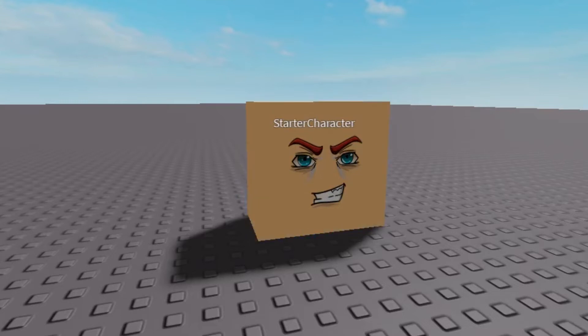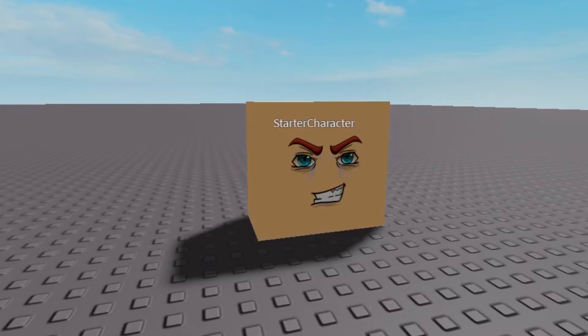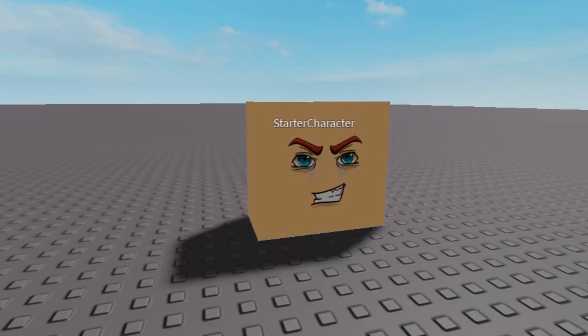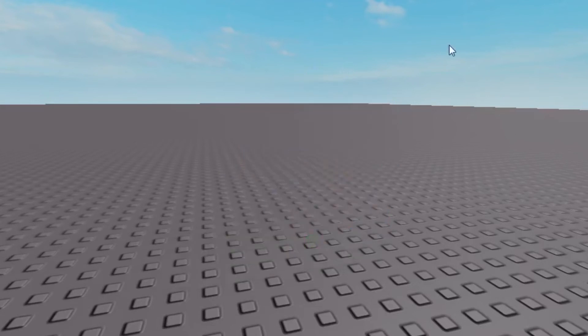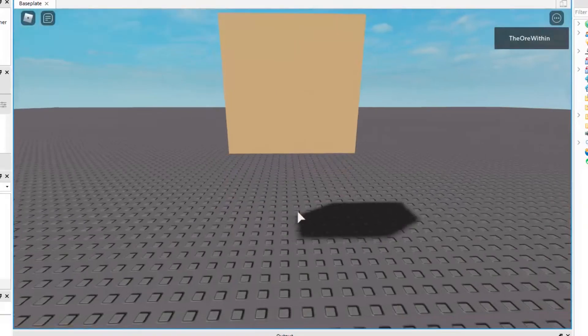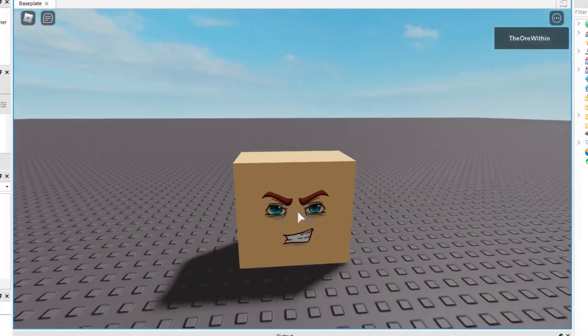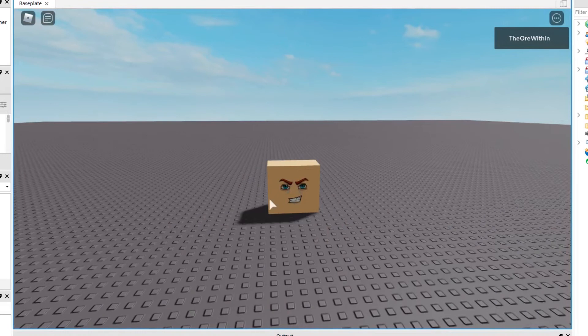Wait, should we? Okay, I'm going to test it. So it's really easy, right? You just need something called a head, which is the main part, and then a humanoid within a group called starter character. And you put the starter character in starter player, right?